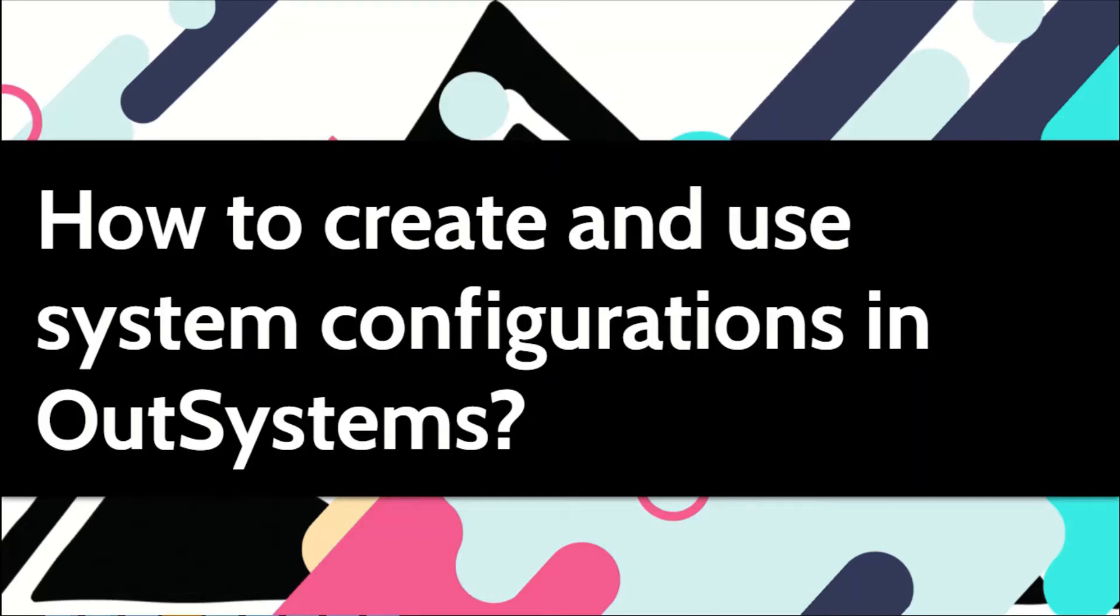A well-designed application can have system configurations that users can use to change the system without asking developers to change the code. In our systems, these can be done by using site properties. In this video, let me show you how.